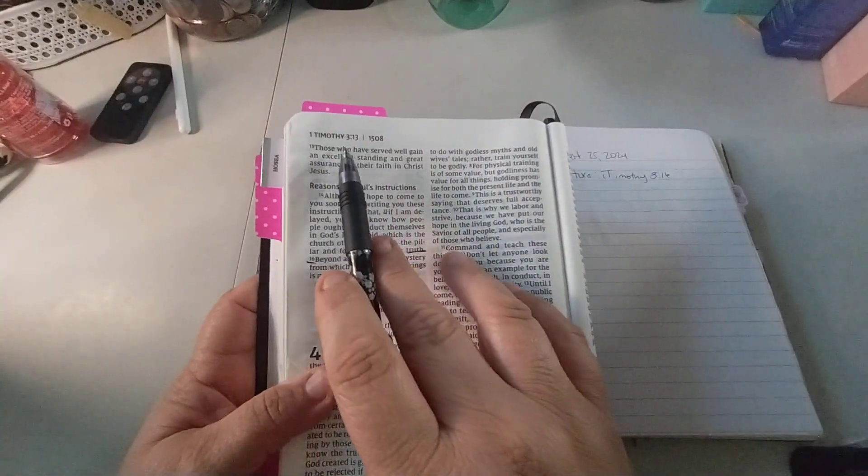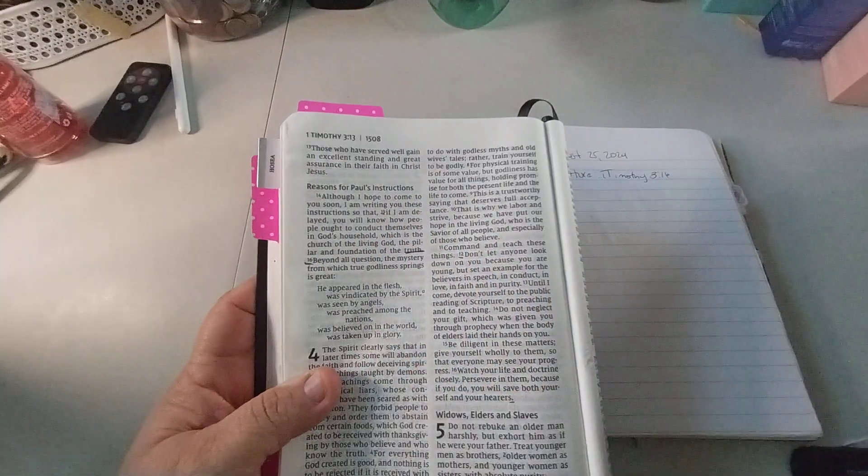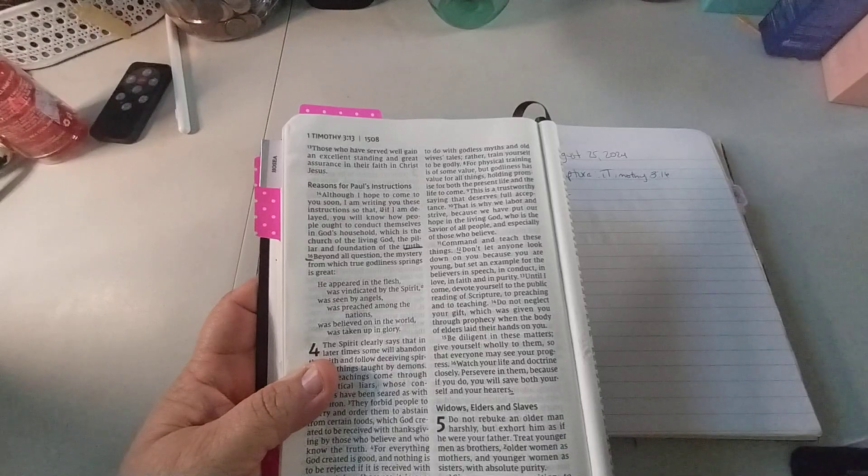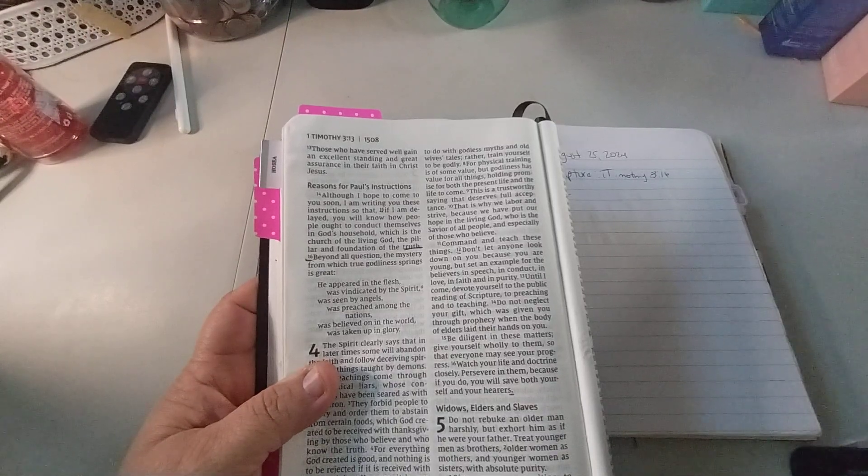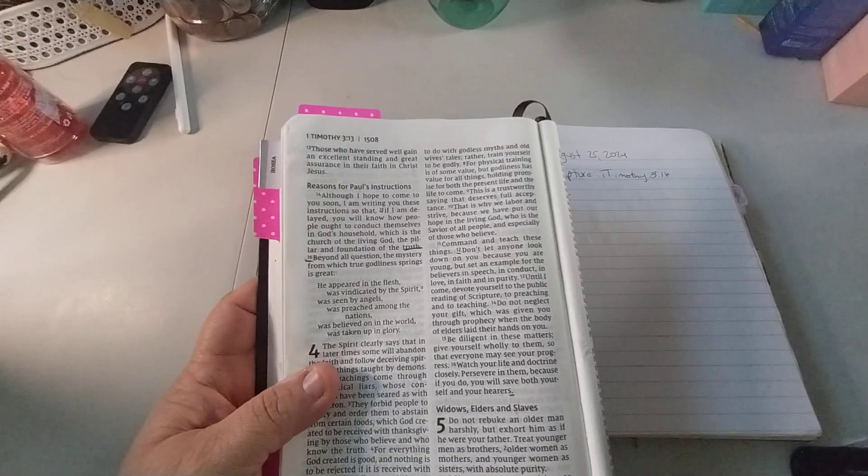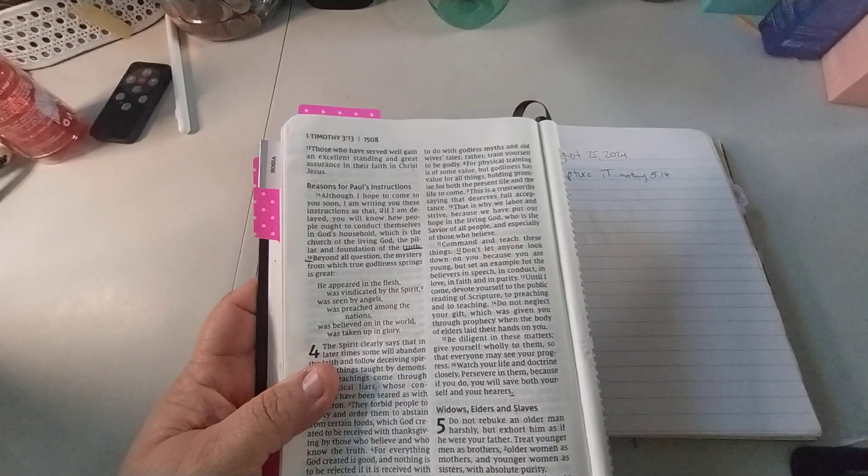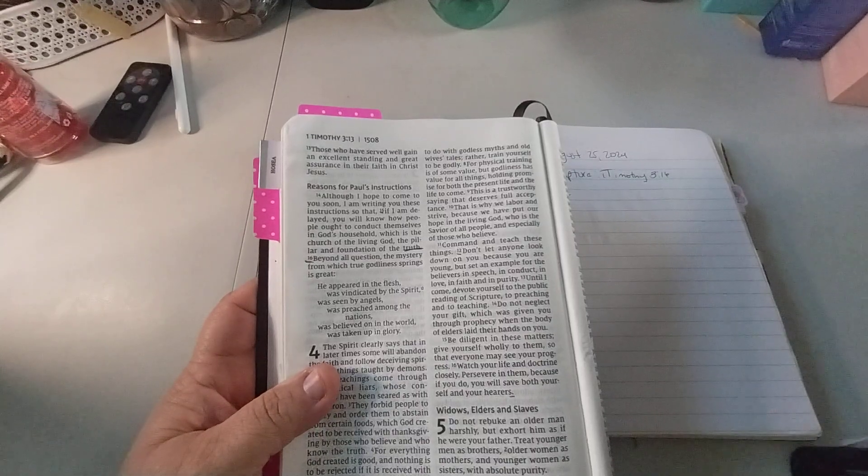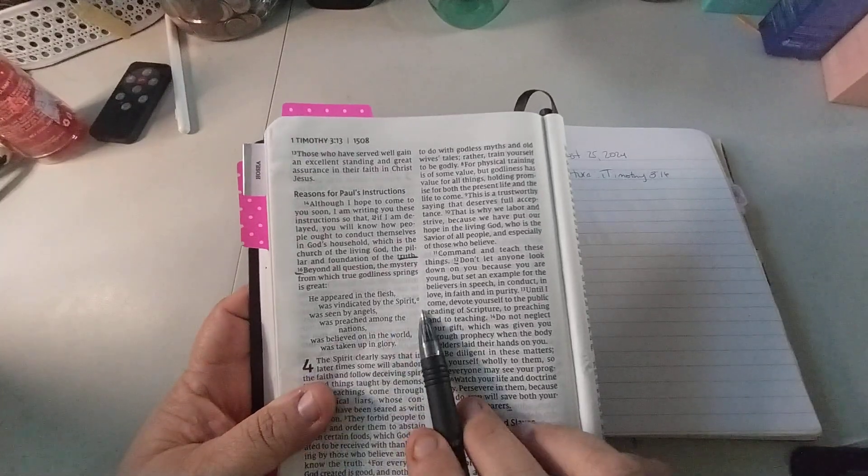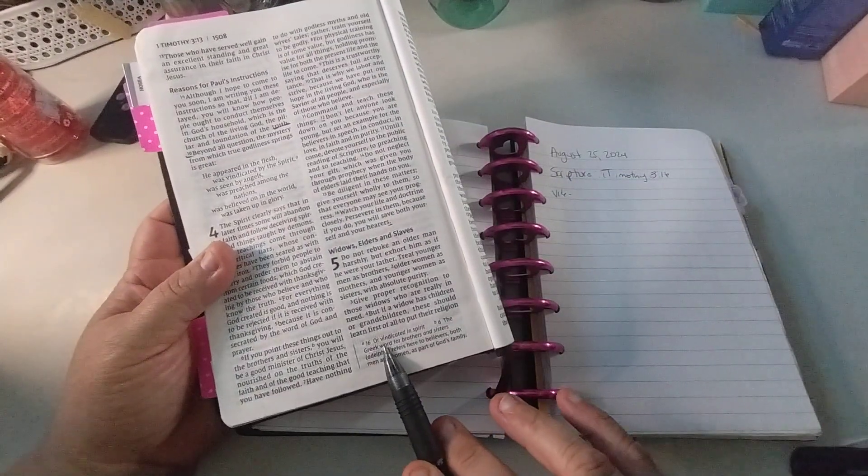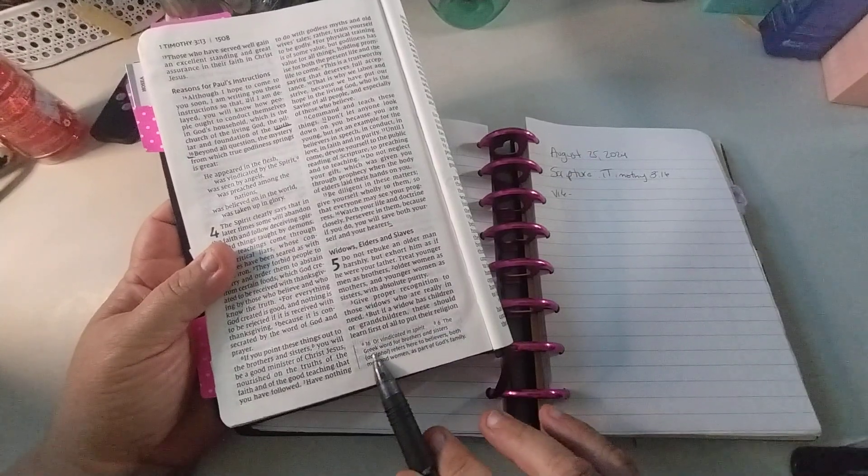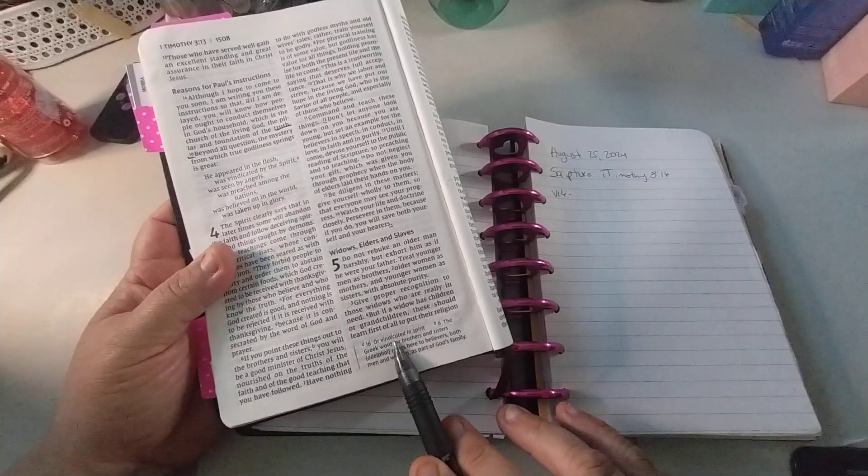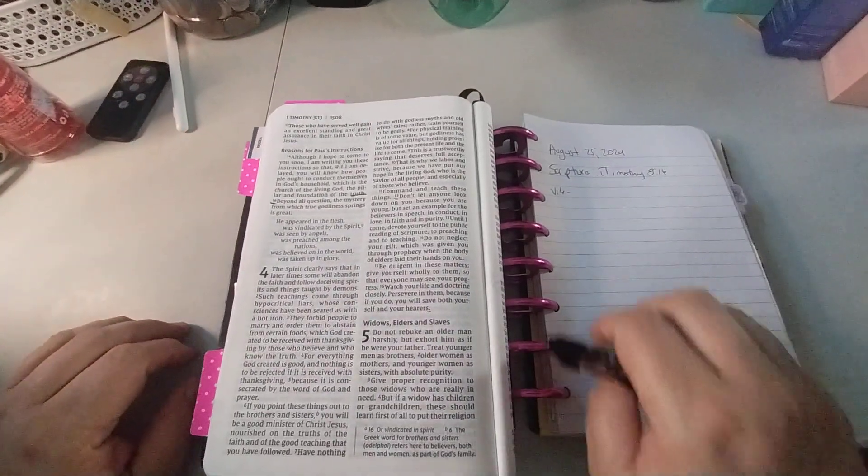1 Timothy 3:16 says: Beyond all questions, the mystery from which true godliness springs is great. He appeared in the flesh, was vindicated by the Spirit, was seen by the angels, was preached among the nations, was believed in the world, was taken up in glory. So there's a footnote about vindicated in spirit.